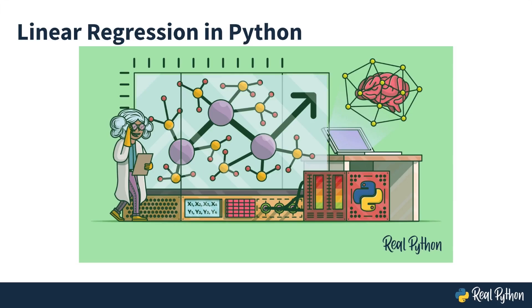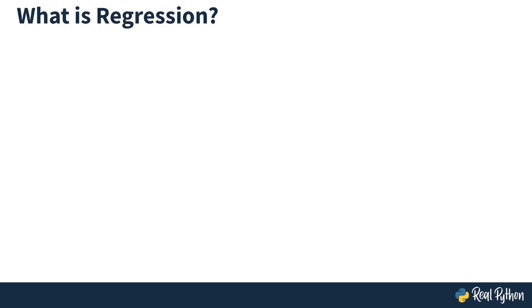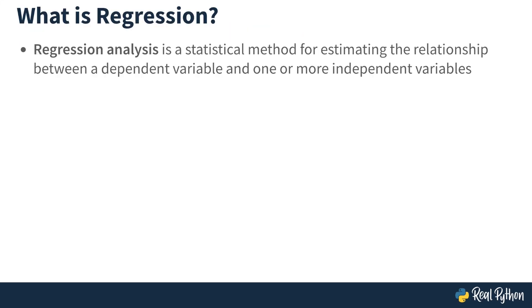Hey there, welcome to this RealPython course on implementing linear regression in Python. What is regression? Regression analysis is a statistical method for estimating the relationship between a dependent variable and one or more independent variables.